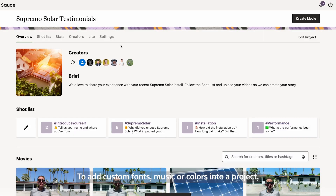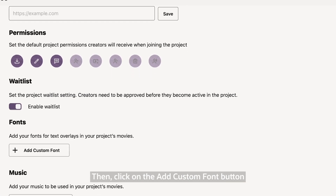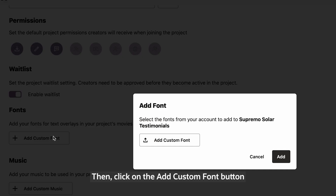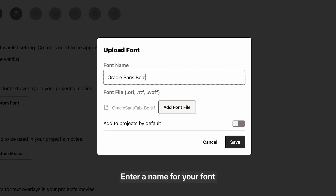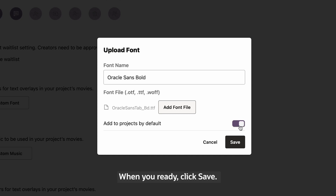To add custom fonts, music, or colors into a project, click the Settings tab. Then click on the Add custom font button and upload a font file. Enter a name for your font. You also have the option to add that font to projects by default. When you're ready, click Save.